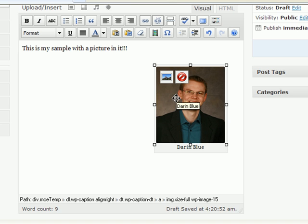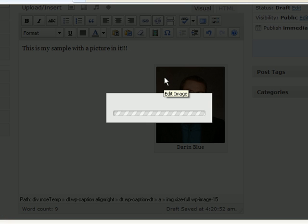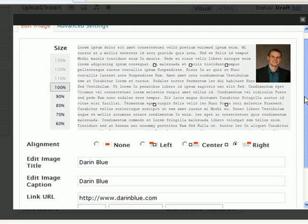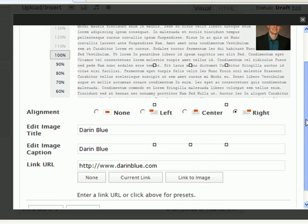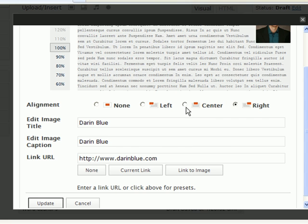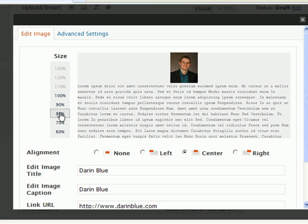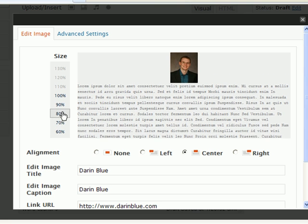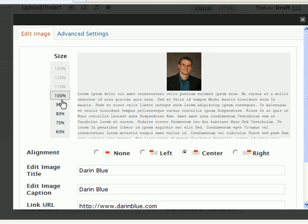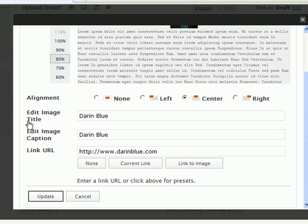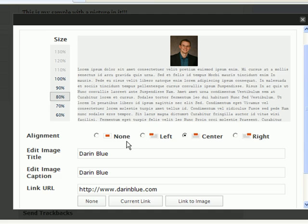And now here's my picture right here. If I want to change it up from here again, all I have to do is click on it and then click on this icon right here, the edit image. And this brings me to some advanced options here. Again, I can change the positioning. Let's go ahead and center it this time. It gives you a little preview. You can change the size, the scale of it. I'll shrink it down to 80% and change where it links to again and all that.